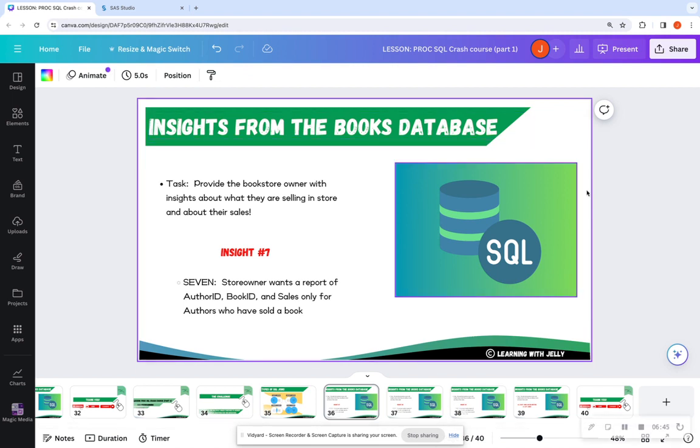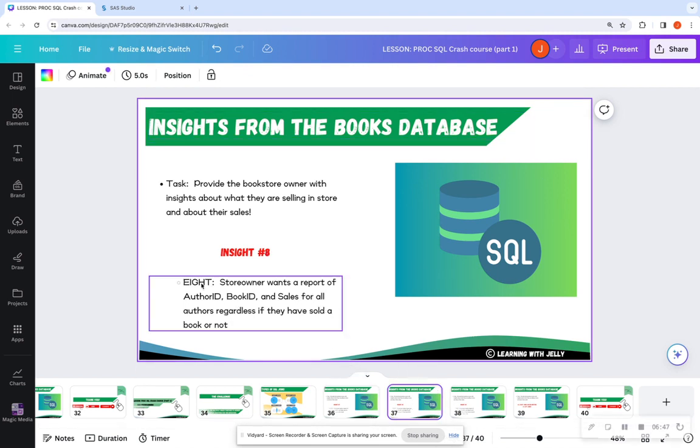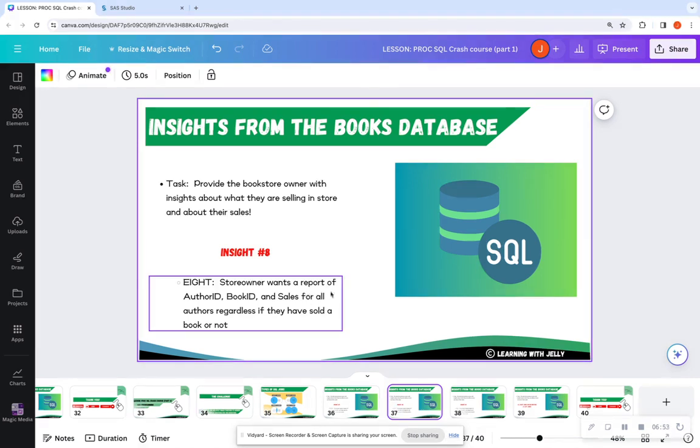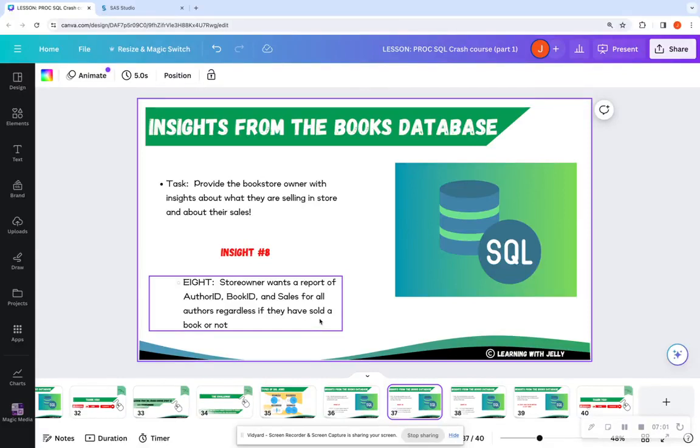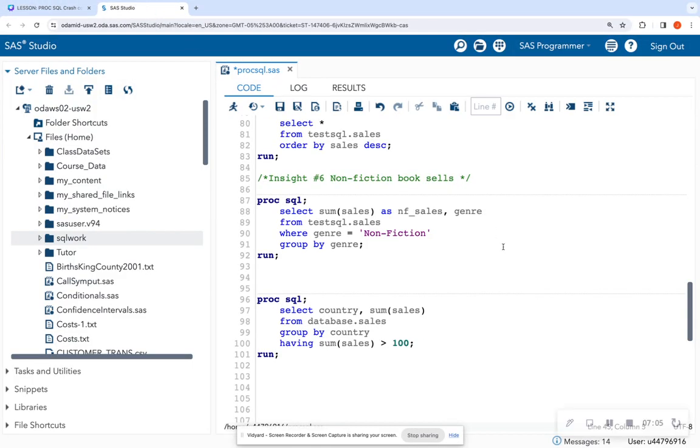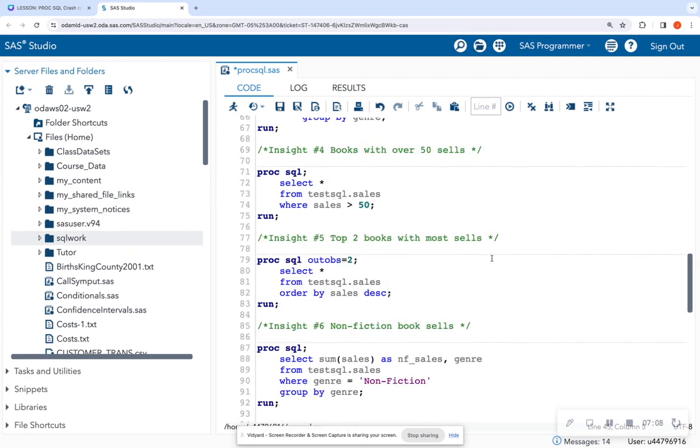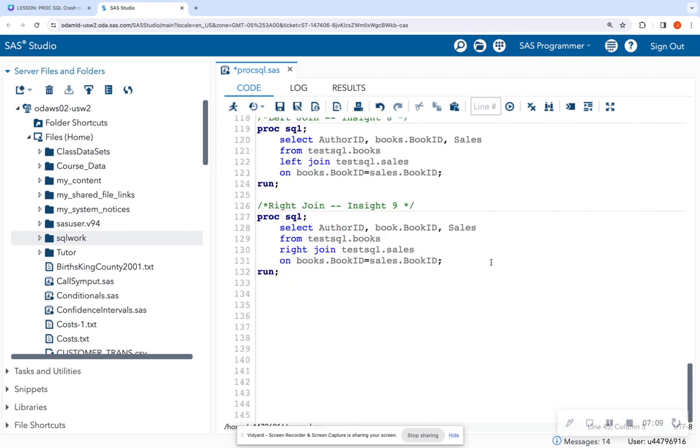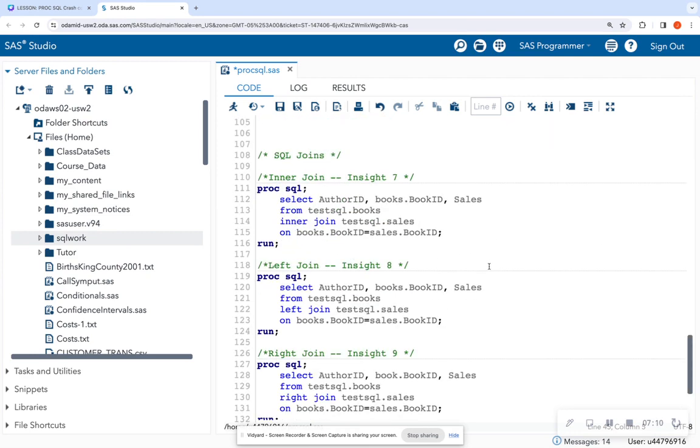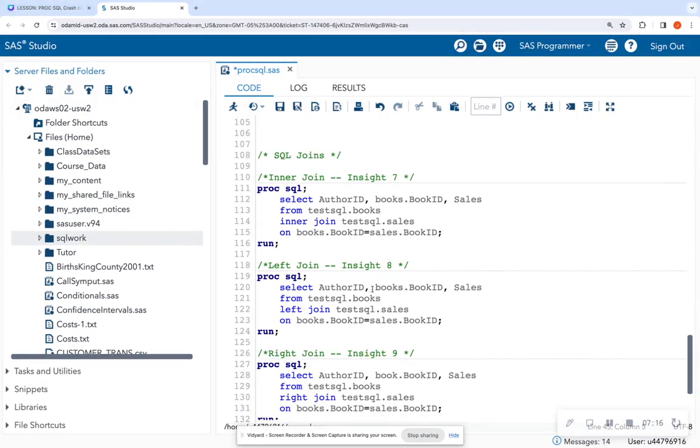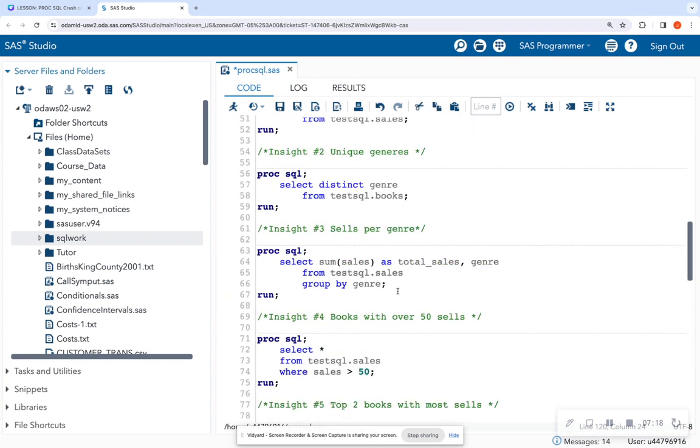So let's hop back to our deck and look at insight eight so we can compare the left join. So in this case, we want a report of author ID, book ID, and sales for all authors, regardless if they have sold a book or not. So in this case, I want book sales for all authors, regardless if they sold a book or not.